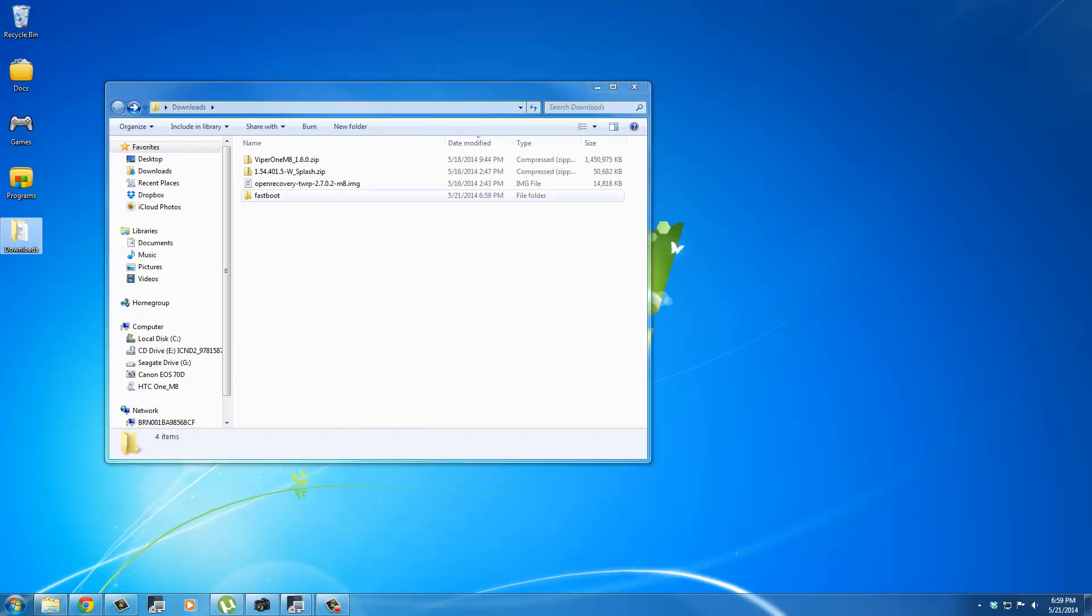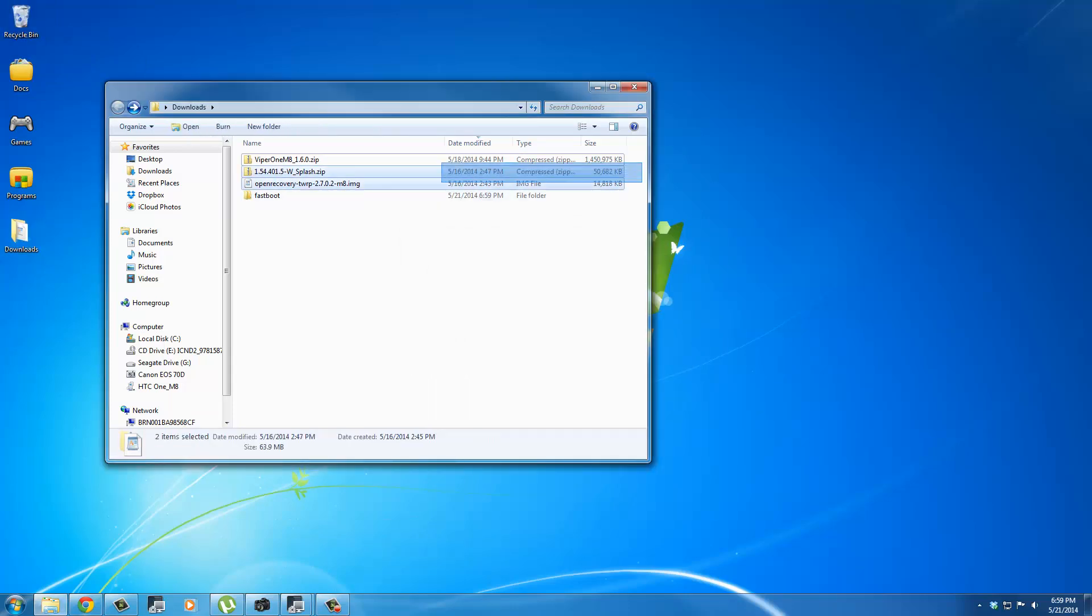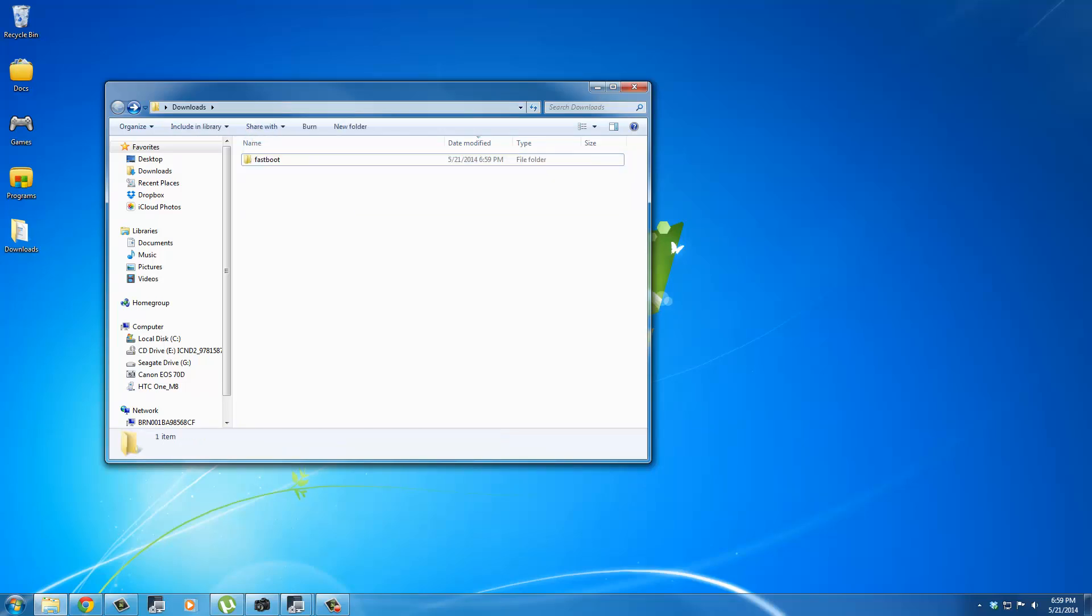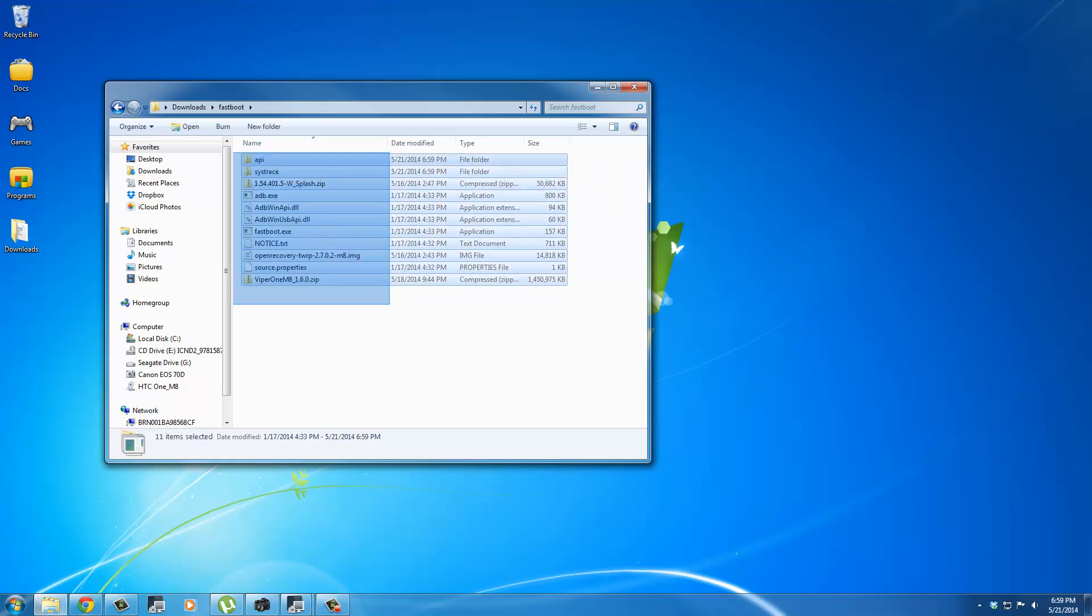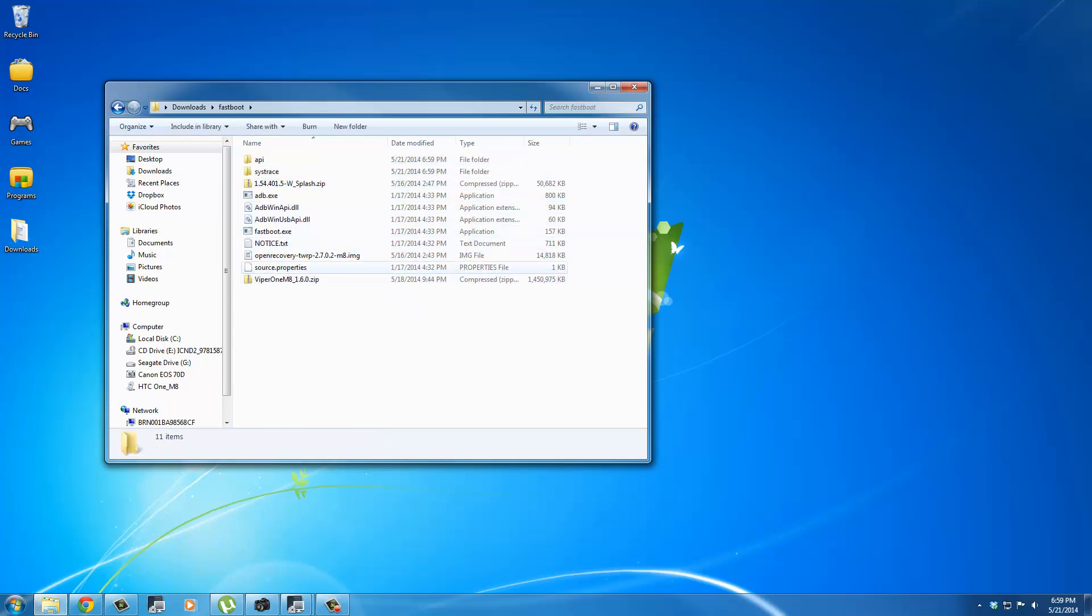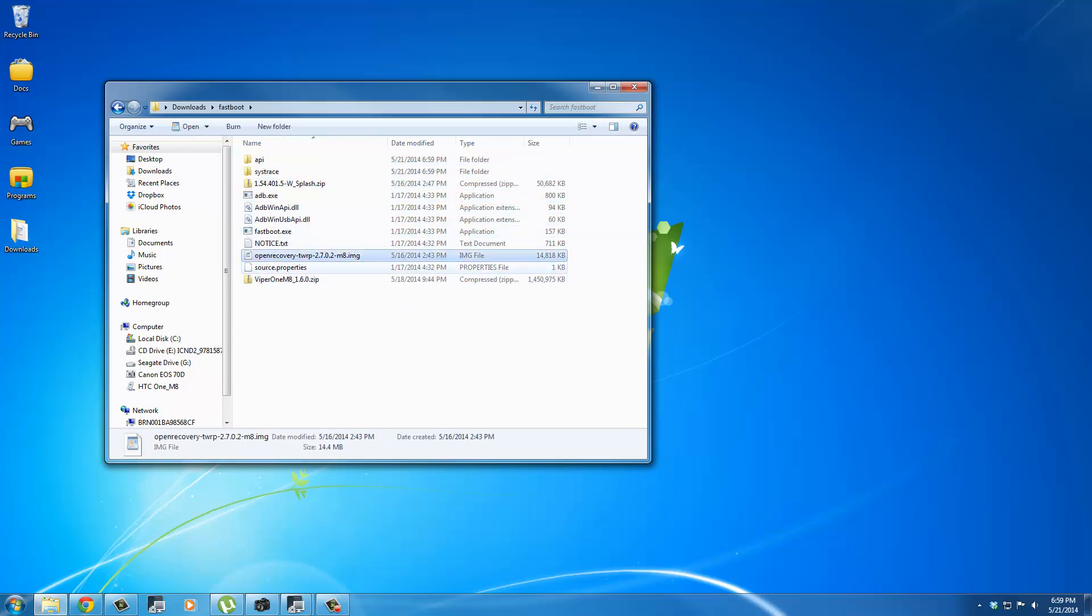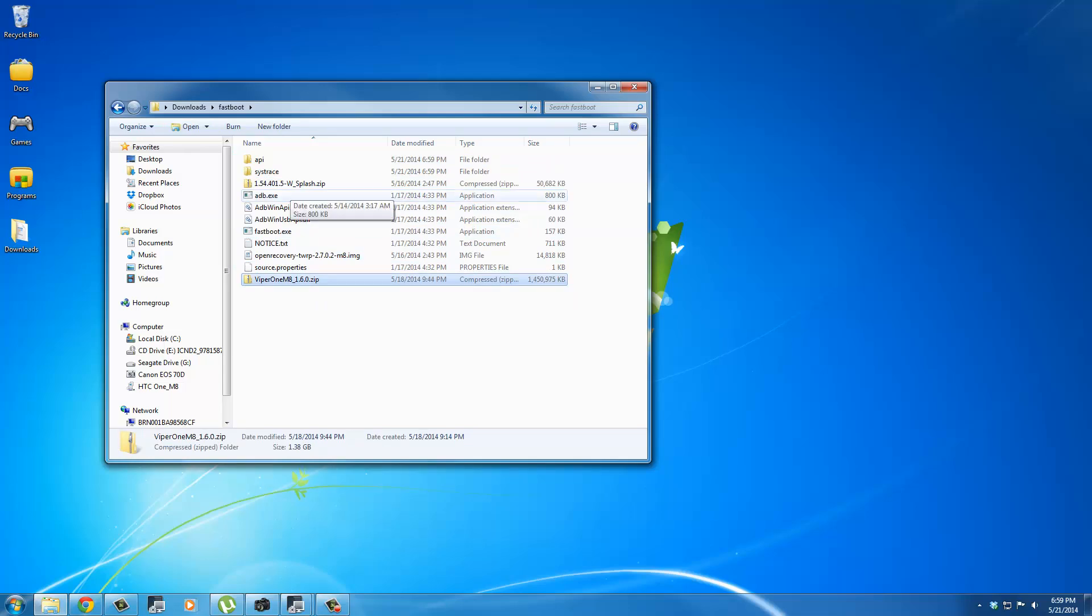What you want to do is you want to grab all these three guys and just move them into the Fastboot folder. So when you go into Fastboot, it should look just like this. So all these files, the recovery file, the Viper ROM, and the firmware is right here.